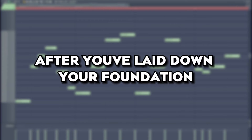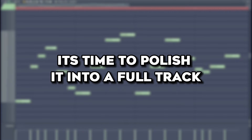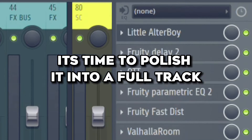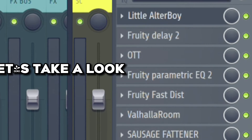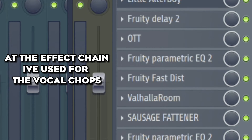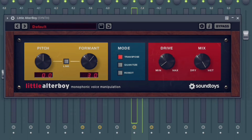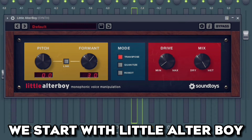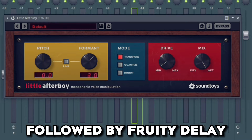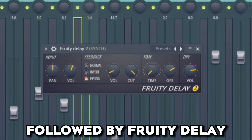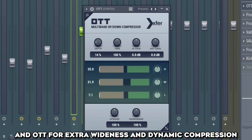After you've laid down your foundation, it's time to polish it into a full track. Let's take a look at the effect chain I've used for the vocal chops. We start with Little Alter Boy, followed by Fruity Delay and OTT for extra wideness and dynamic compression.